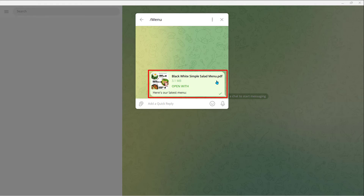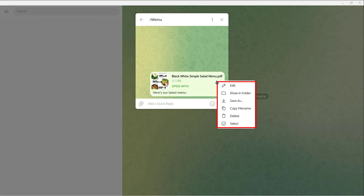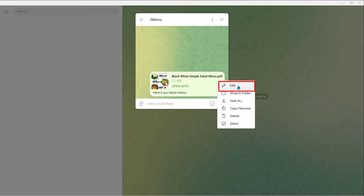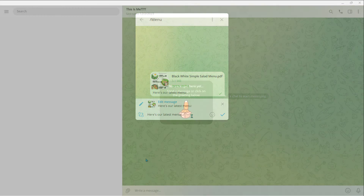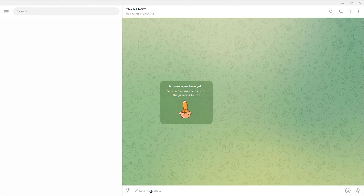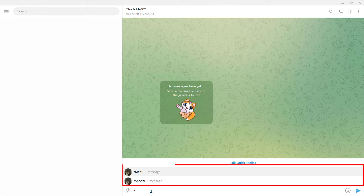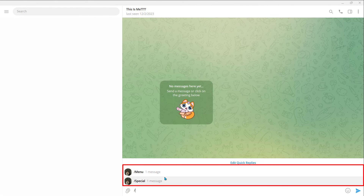You can tap on your message. Here you can see options like Edit, Show in Folder, Save As, Copy File Name, Delete, and Select. If you want to edit your message, just click on Edit and here you can change or edit your message. And that's it. So, typing a slash in the message bar shows a panel with all of your Quick Replies that you can send or edit in one tap.